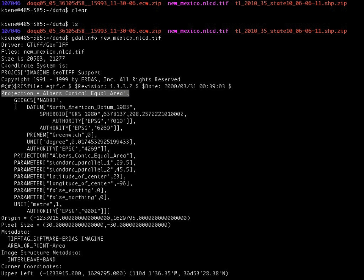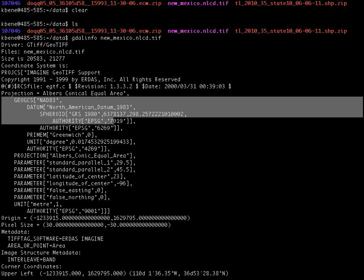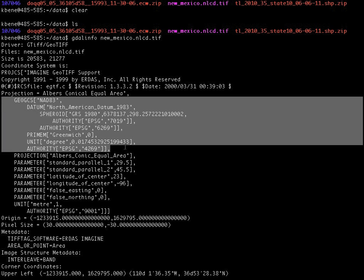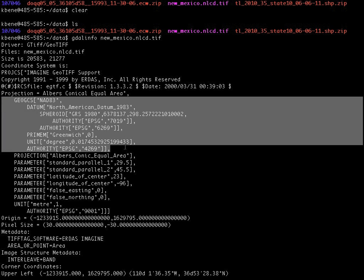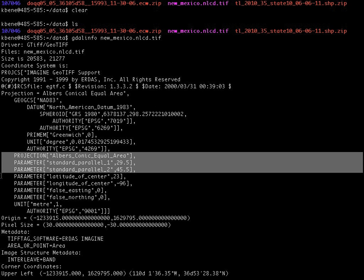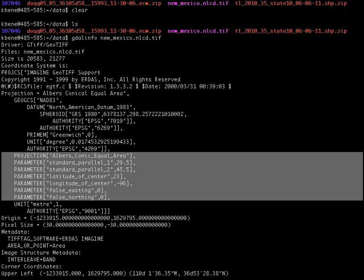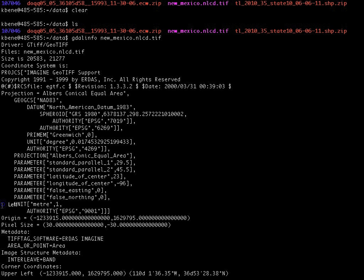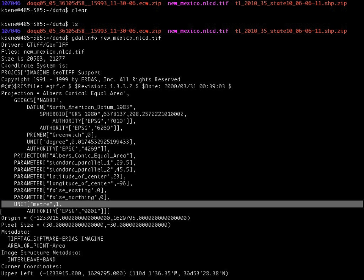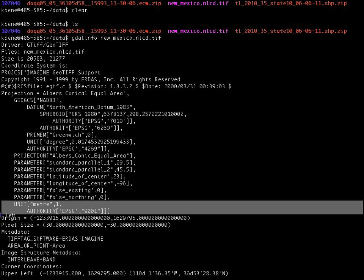We can see some information about the reference geographic coordinate system that is a part of the definition of the projection. And then a set of projection parameters that also relate to the definition of that projection. We also see here a statement about the units of measurement for this particular dataset where we can see that the units are meters.